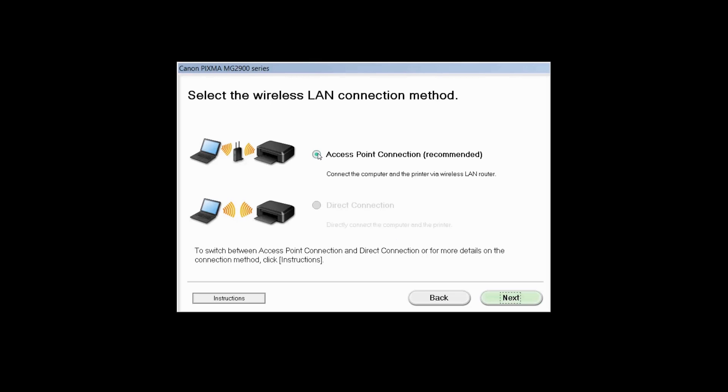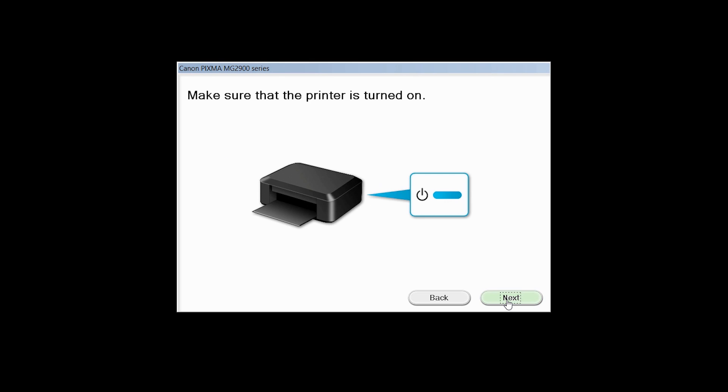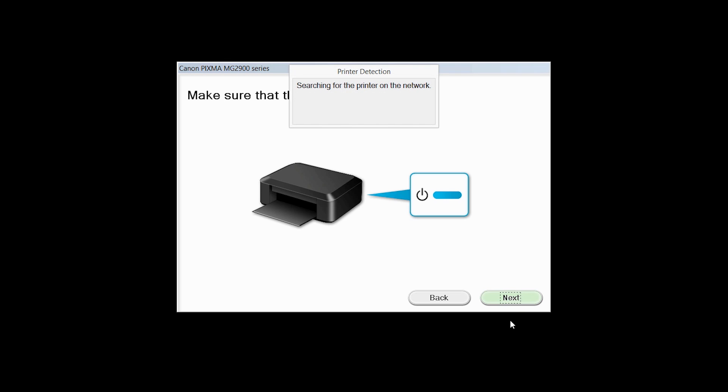Select Access Point Connection, then click Next. Click Next to confirm your printer is on.